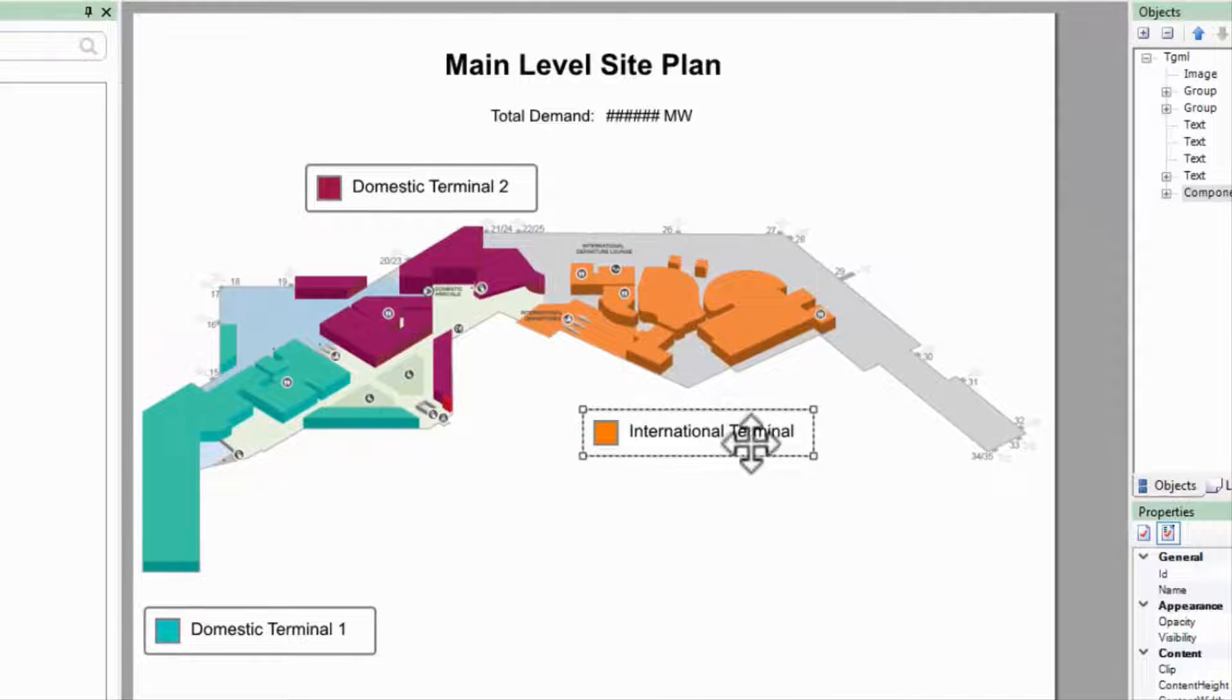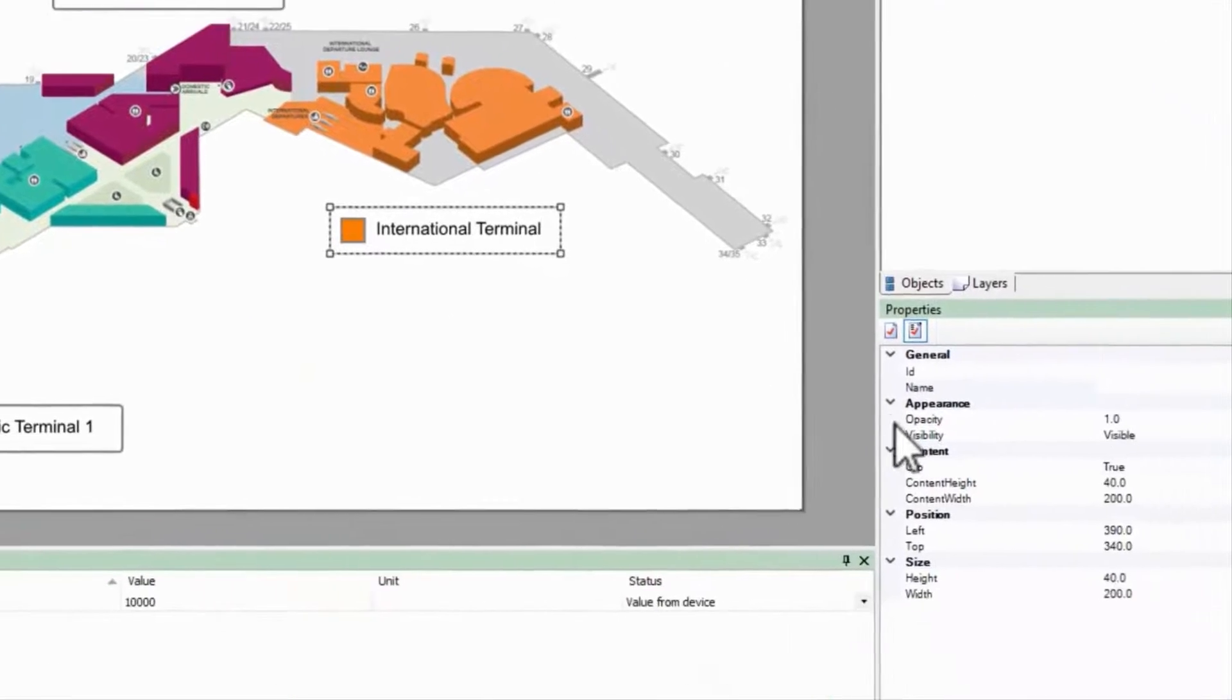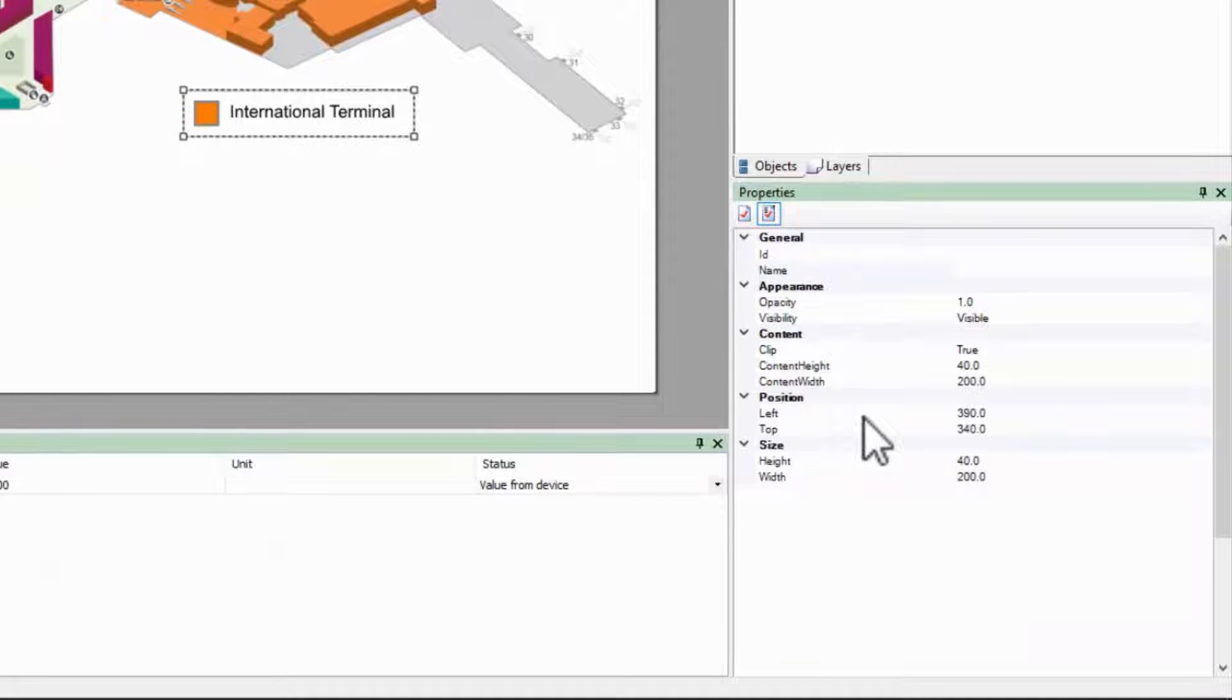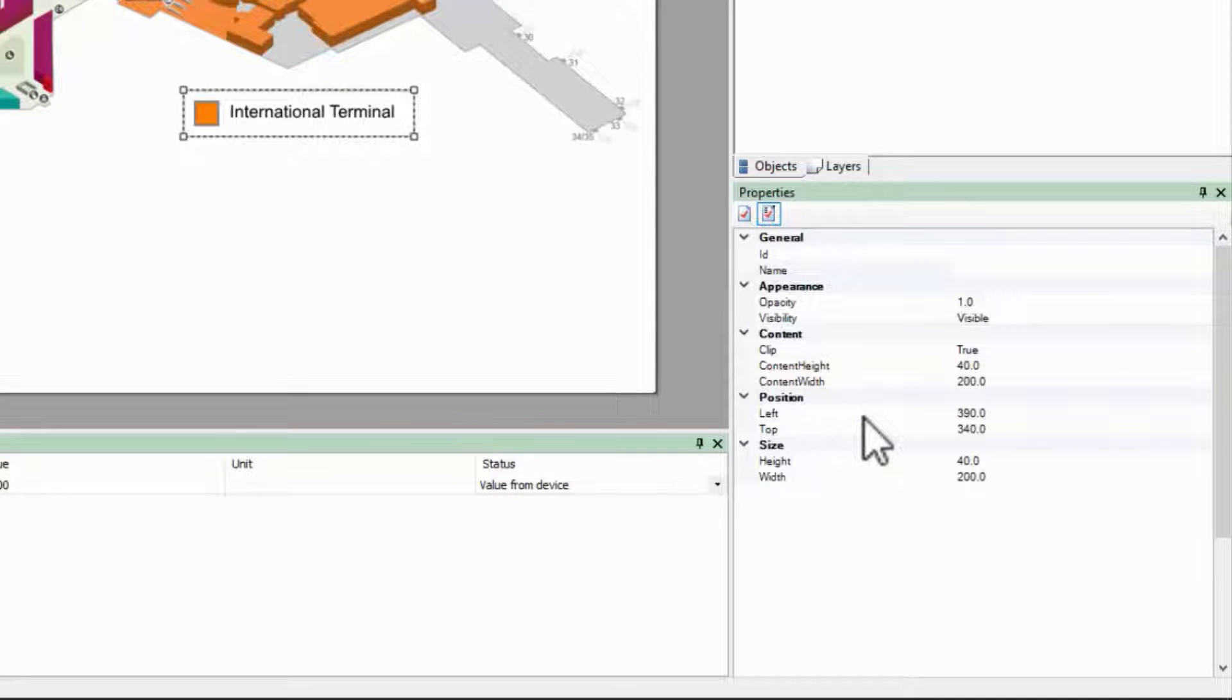Also notice that a component has position properties available, whereas groups do not. This means that functions requiring access to these values, like bindings, exposes, animations, and scripts, can move the component as a whole.